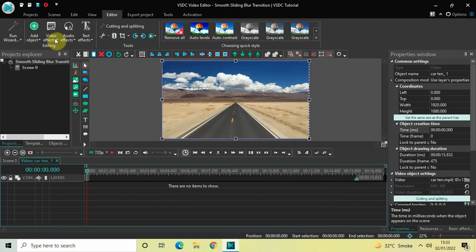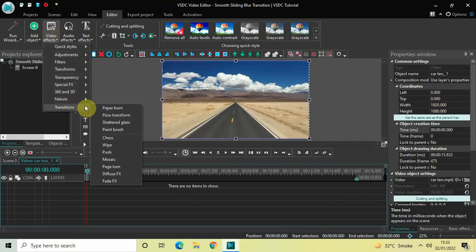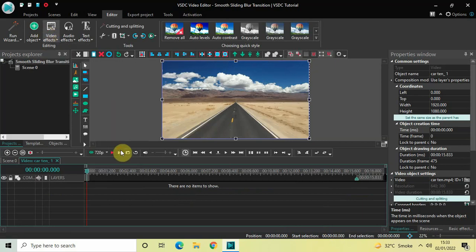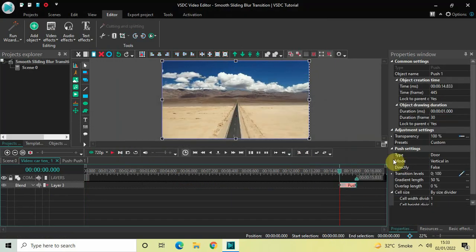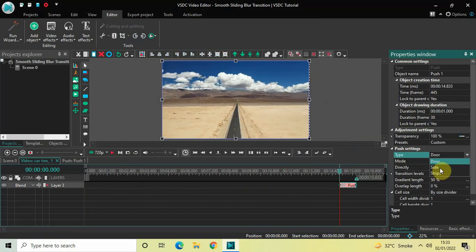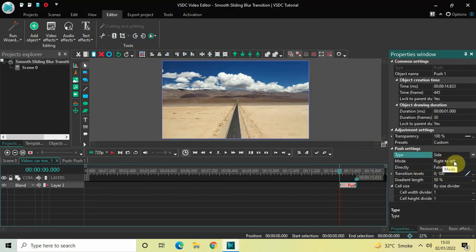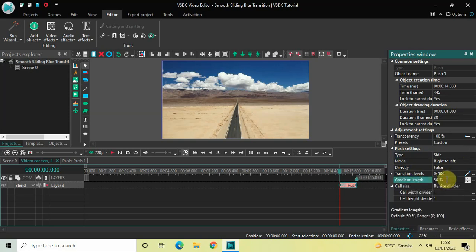The first thing you need to do is double-click on your first video, then go to Video Effects, go to Transitions, select Push, and click OK. Now look inside the Push settings in the Properties window. Type is set to Door — change this from Door to Side. Mode is set to Right to Left, so that's fine. Direct is set to False, so that's fine. Inside Gradient Length, change the value from 50 to 0 and press Enter.